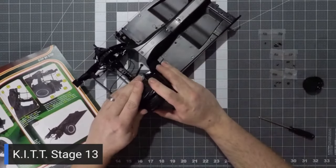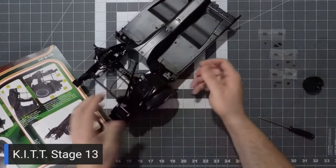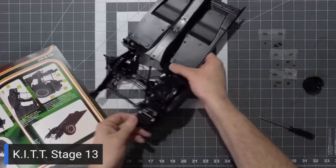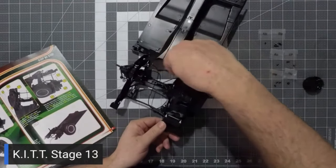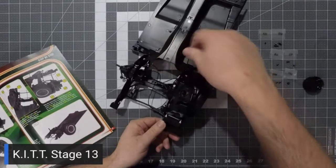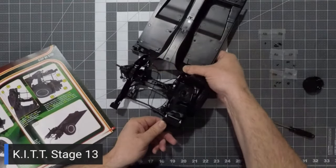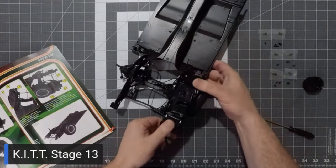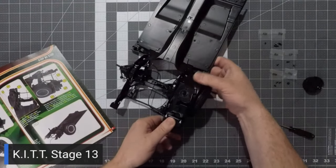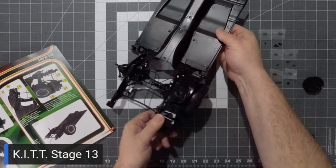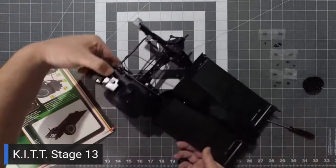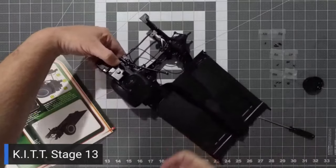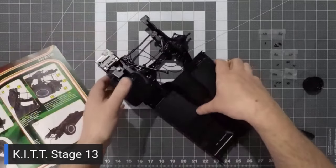We are going to connect this with two EM screws here at the front, and then a GM and EM screw at the back. So let's first start with these EM screws on the front here.